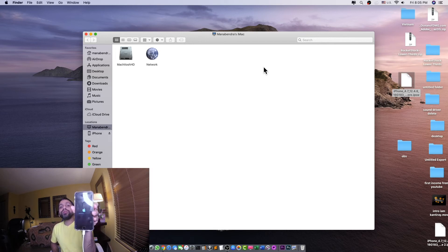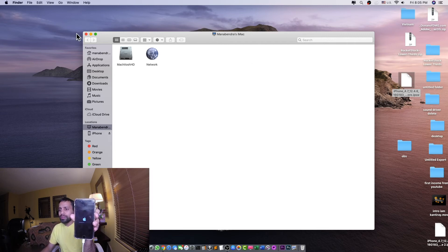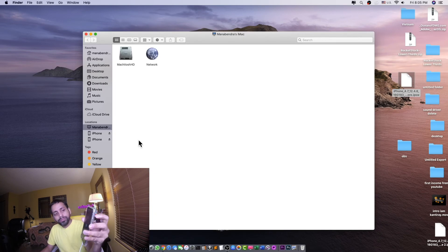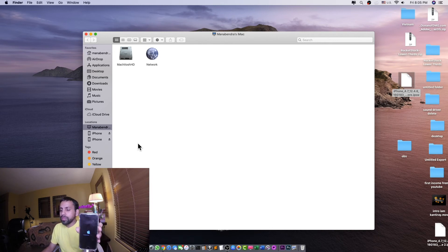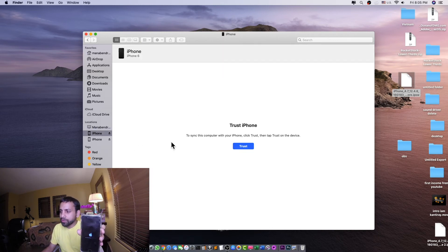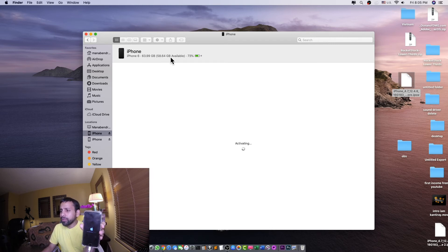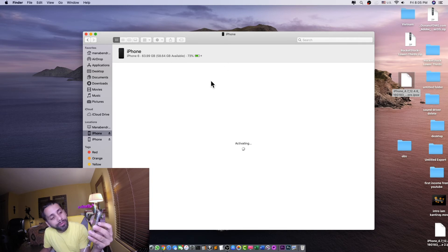The Apple logo is showing and the progress bar is moving, so hopefully we'll be done. We can see on the computer screen another phone is there — it's asking to trust, so we'll click Trust. That means the phone is now trusted.